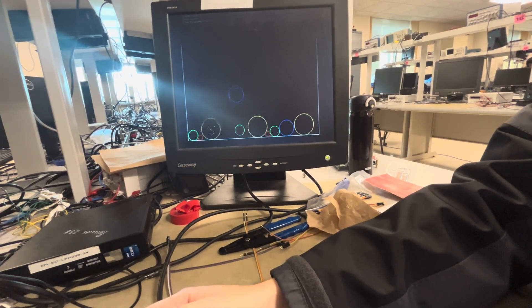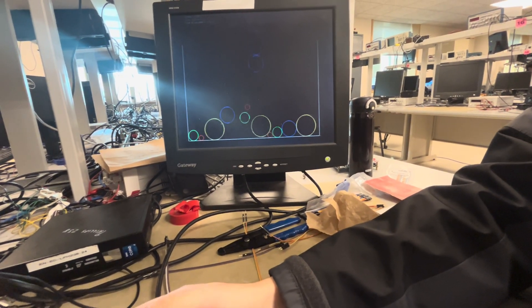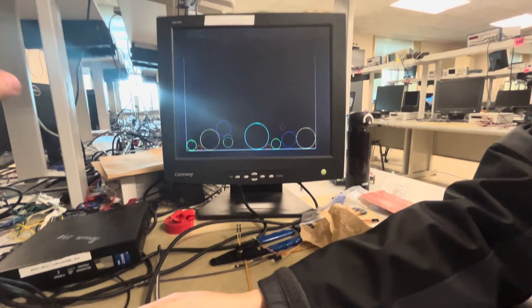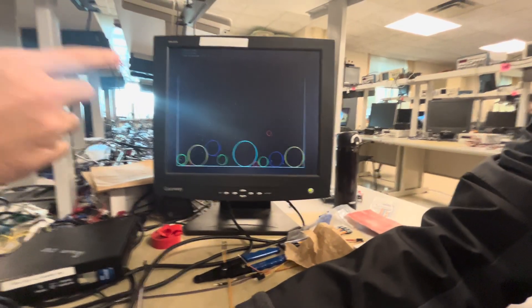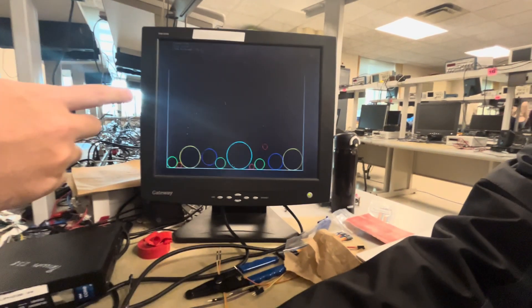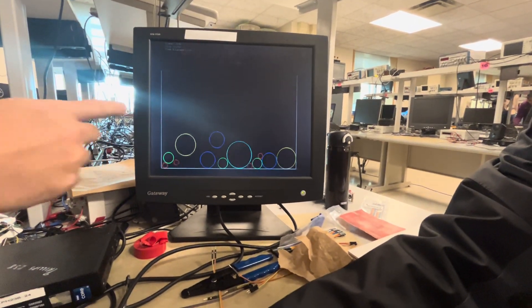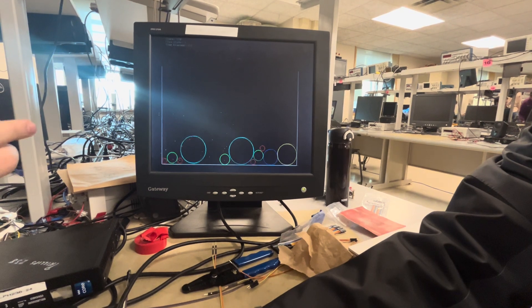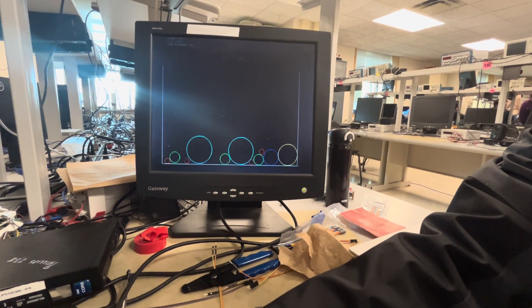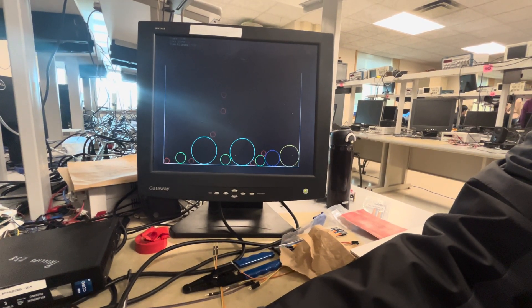And the game end criteria is when any of the ball hits the top boundary of the container, the game will over. So let's just do a quick demo.